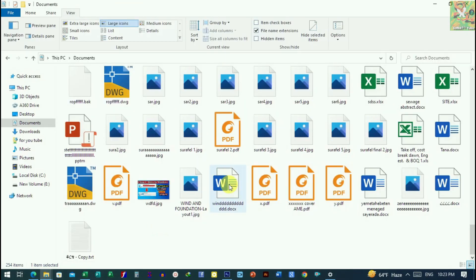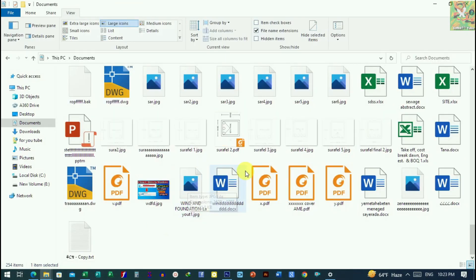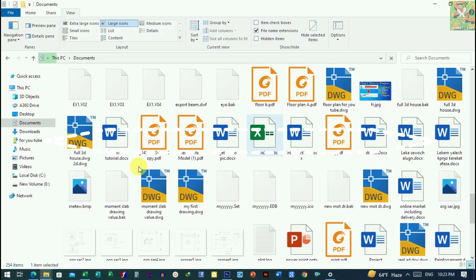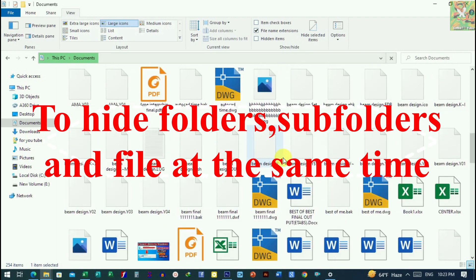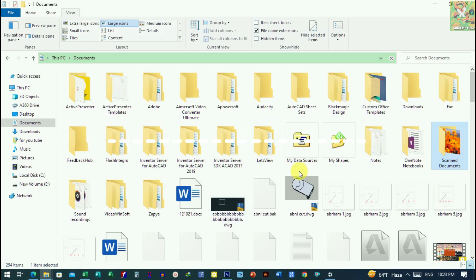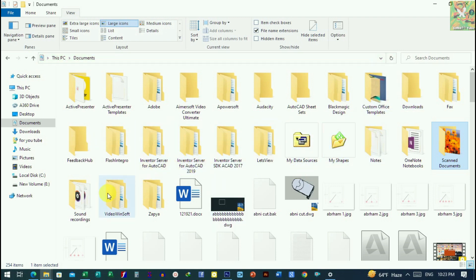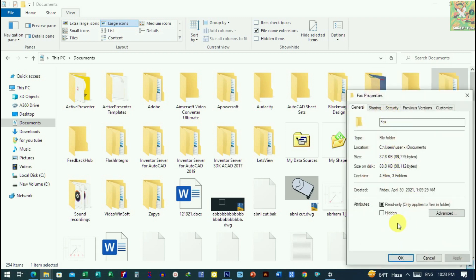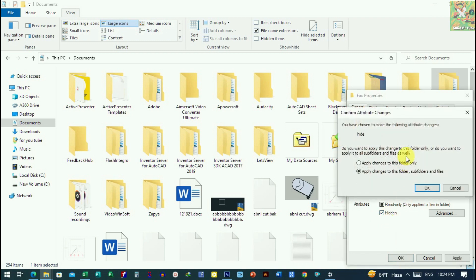If you want to build the document, you would need to be able to save it through the document. Or if you can see a document, make sure you have a document in your account. You can use apply changes to this folder to hide.